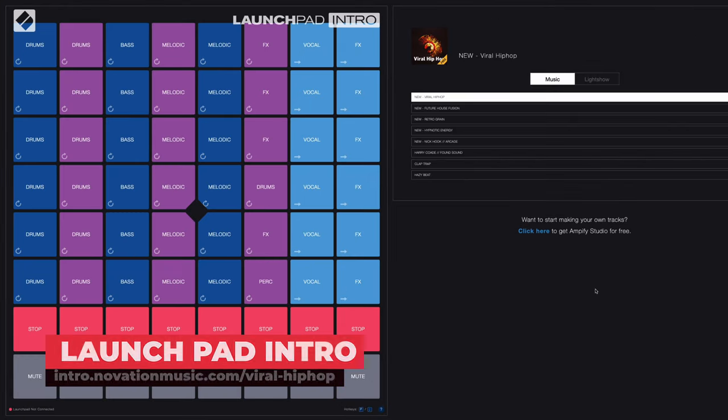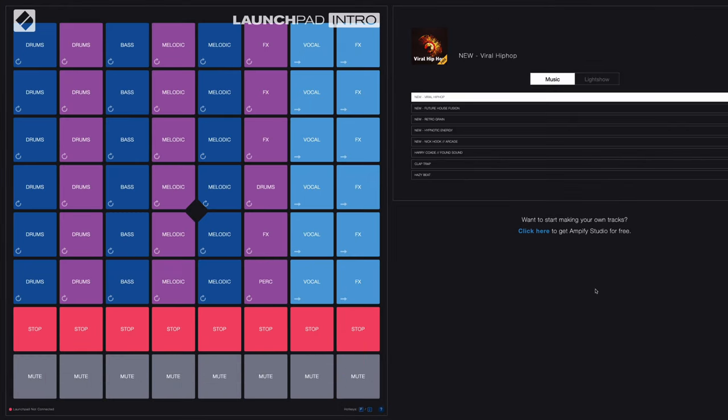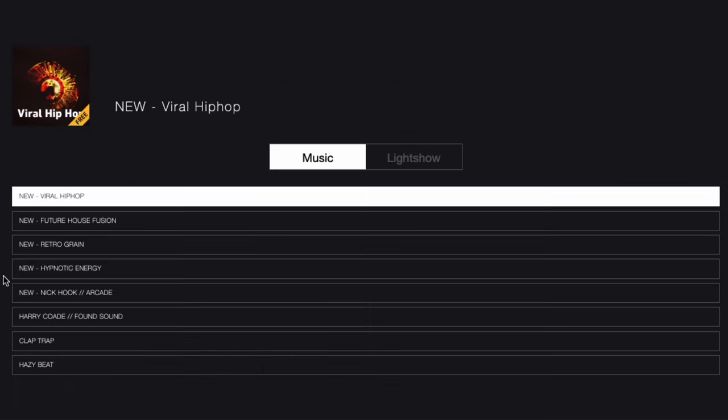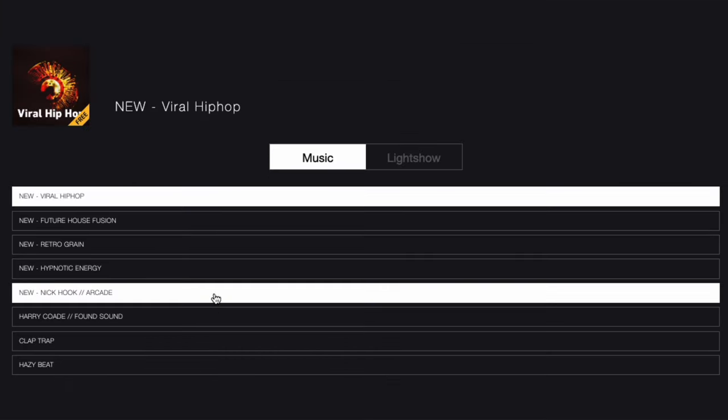The Novation Launchpad Intro is an online player that lets you remix audio loops in your web browser. What you see on the right are the different sound kits.